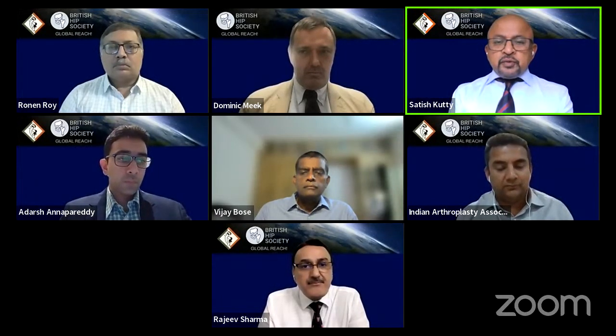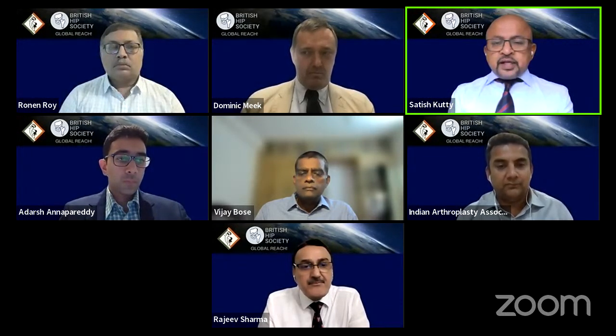I'm the current chair of the British Hip Society Education Committee and I welcome you to our Global Reach webinar series. Today we partner with the Indian Arthroplasty Association, who have extensive experience treating ankylosing spondylitis and hip replacement in such patients.